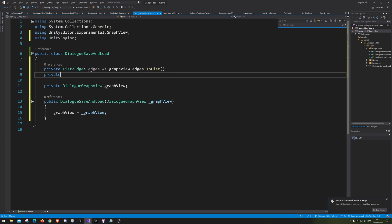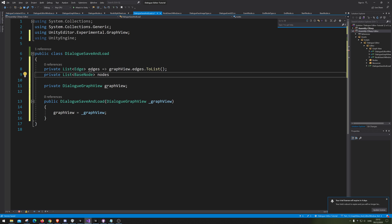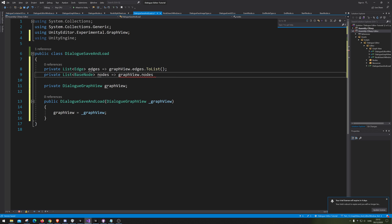We of course also need one for our nodes, so we are going to say BaseNode, and that is just going to be nodes, and go GraphView.nodes.ToList.